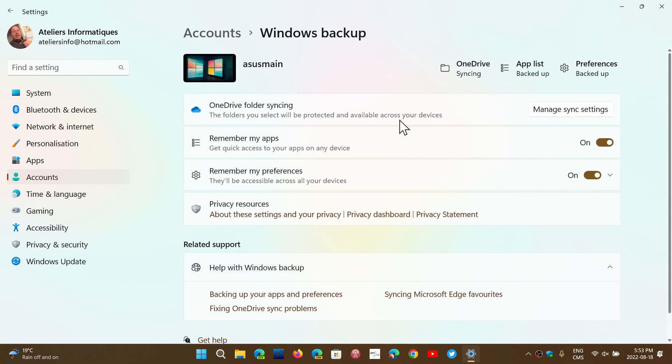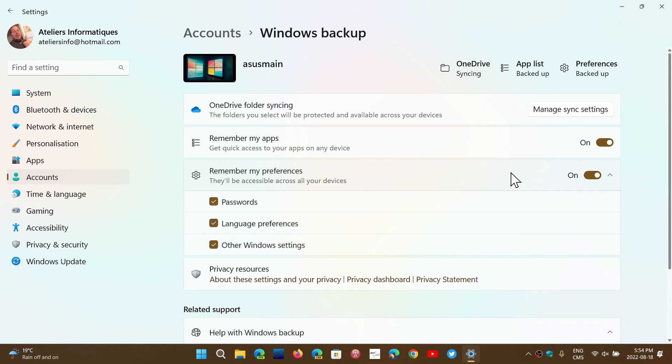Now you will have the Remember My Apps option. And my preferences will be password, language preferences, and other Windows settings, which are the exact same settings and the exact same way of working as Windows 10.